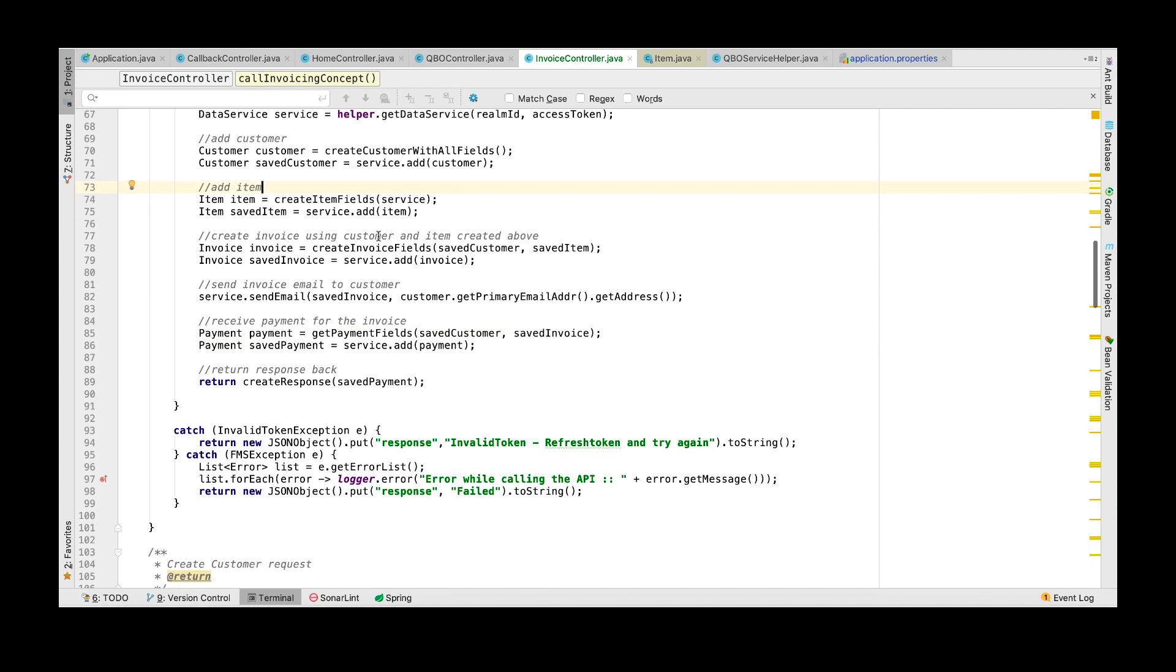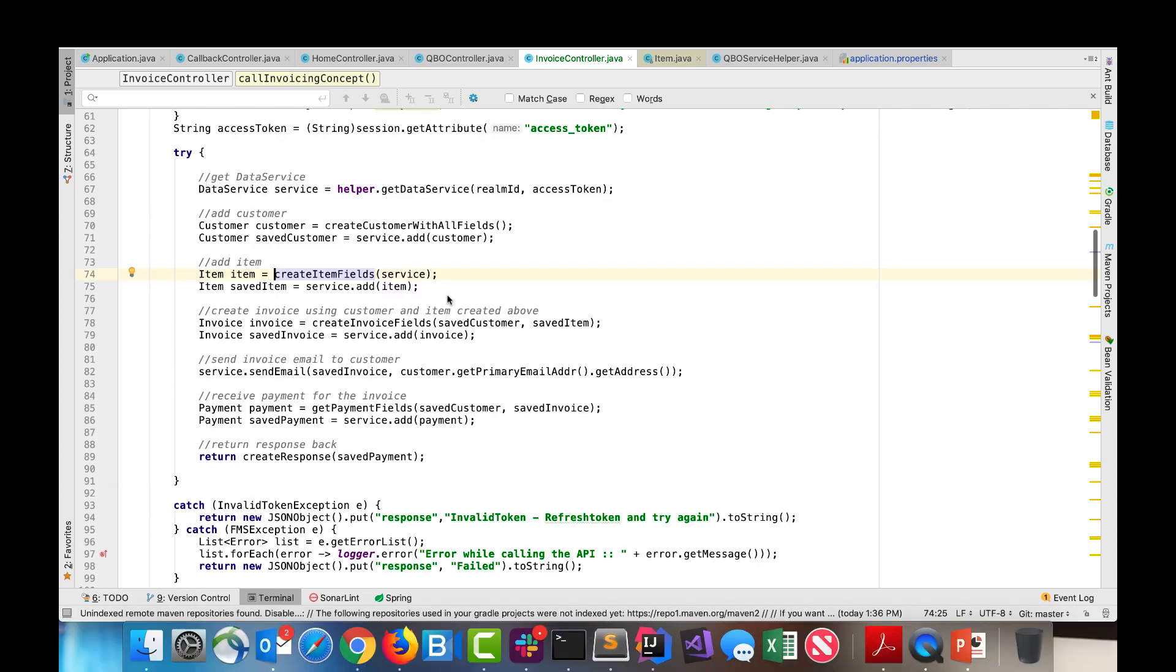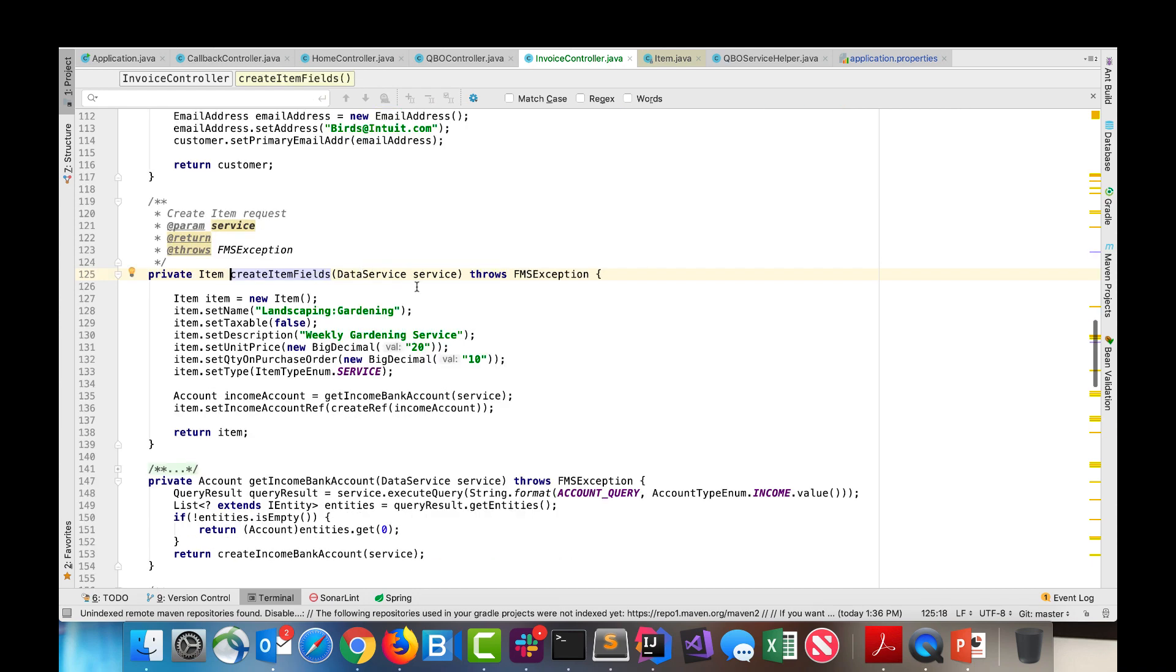The next thing to do is create an item. To create an item we must initialize the item object, set the name, description, unit price, type, etc.